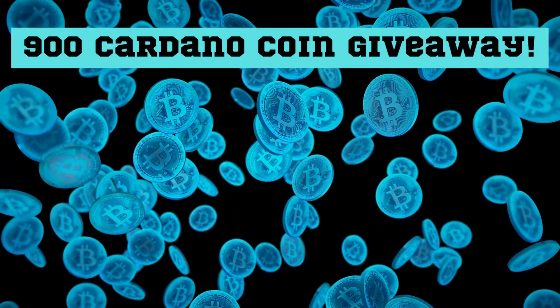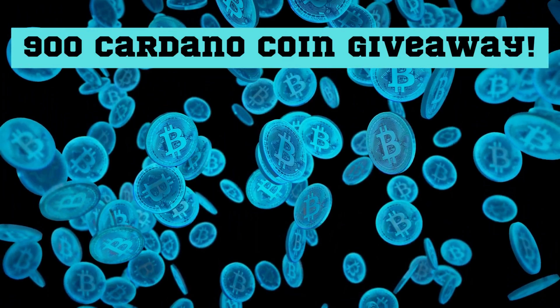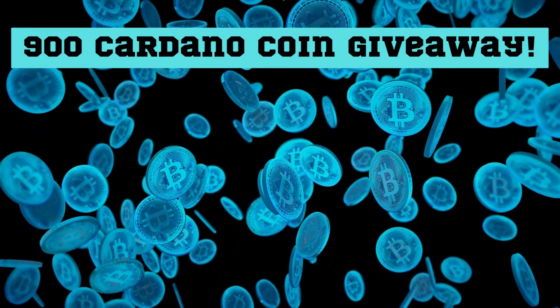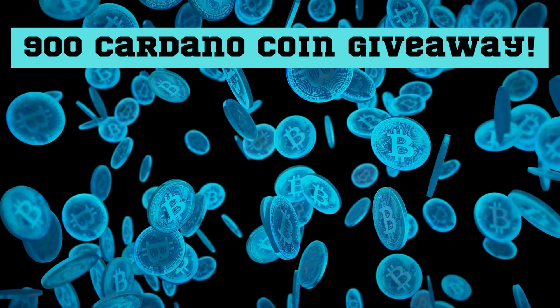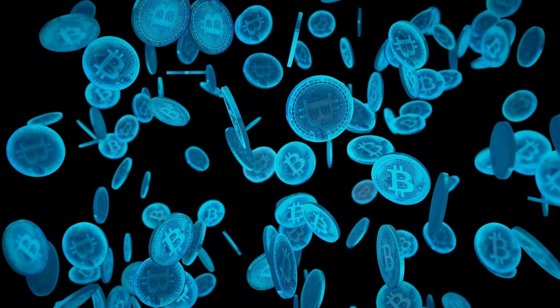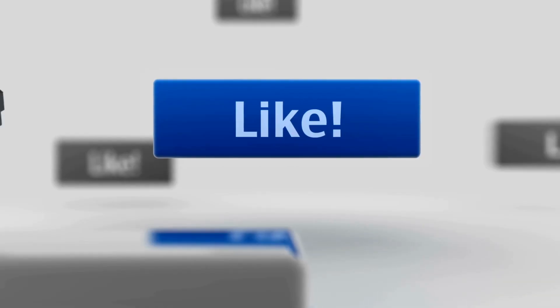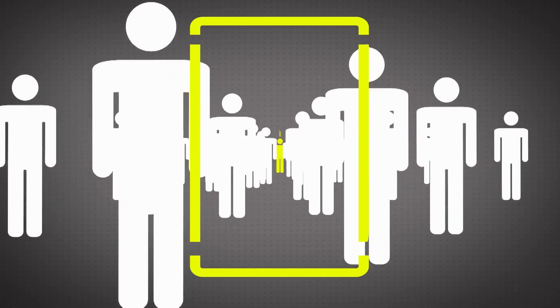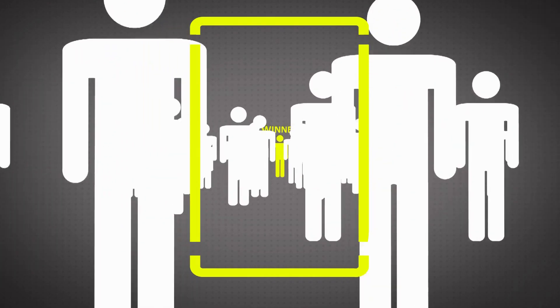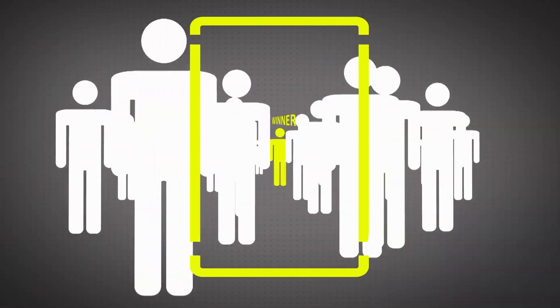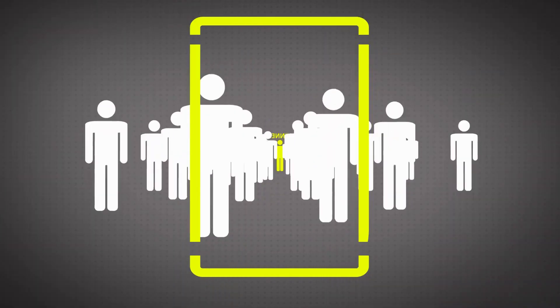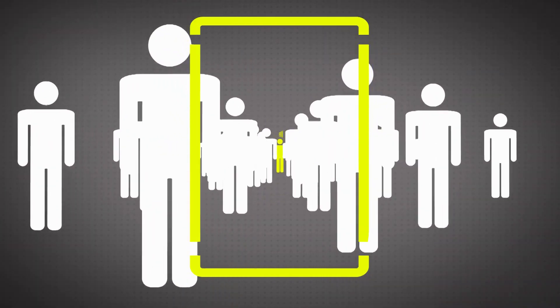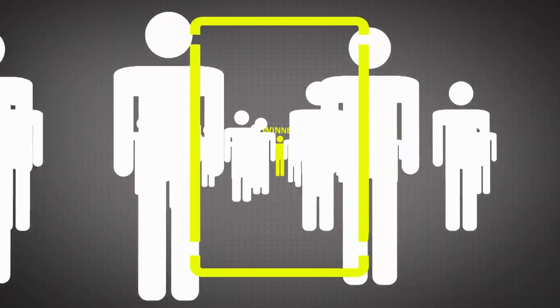Before we begin, we are having a 900 Cardano coin giveaway. To enter, all you need to do is give this video a like, subscribe to the channel, comment down below 'Cardano to the moon,' and we'll announce the winner at the end of the month.